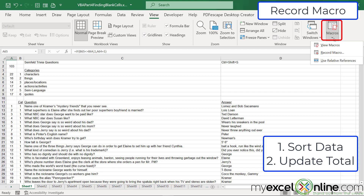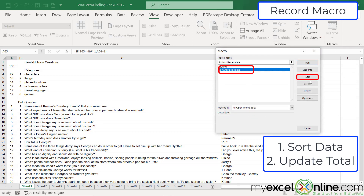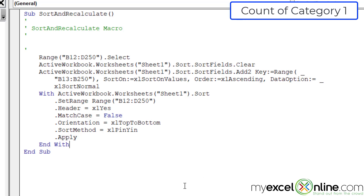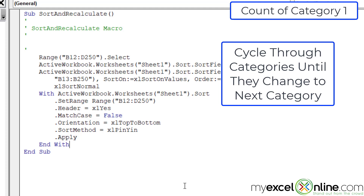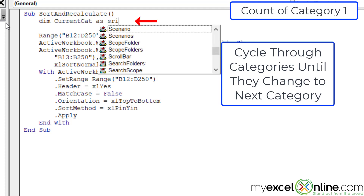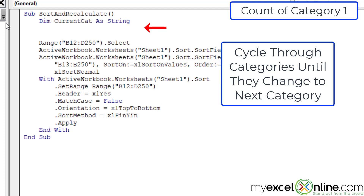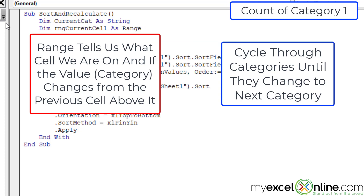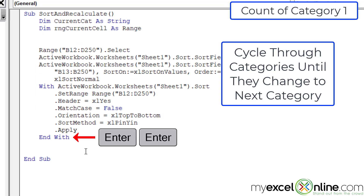Let's see what the recorded macro did for us. Going to Macros, View Macros, selecting 'sort and recalculate' and hitting Edit, I can see the range has been selected, previous sorts cleared, and an ascending sort applied. Now I know the sorting is working, so I want to start cycling through cells until I get to the end of category one and find the new total. I'll need a few variables, so I'll remove the macro title and declare them: first, 'current category' as a string.